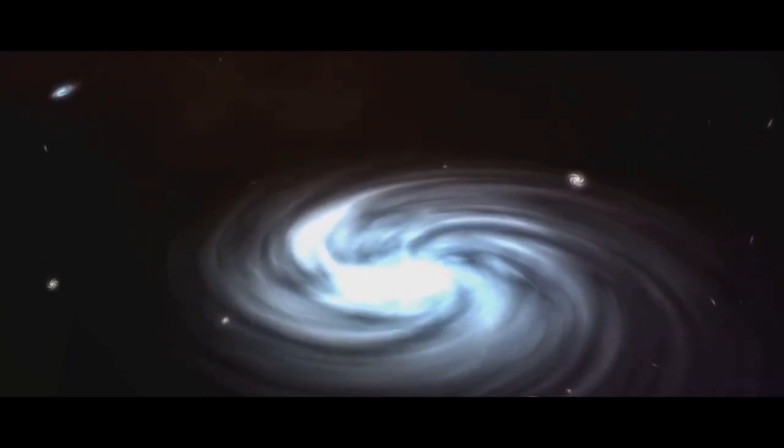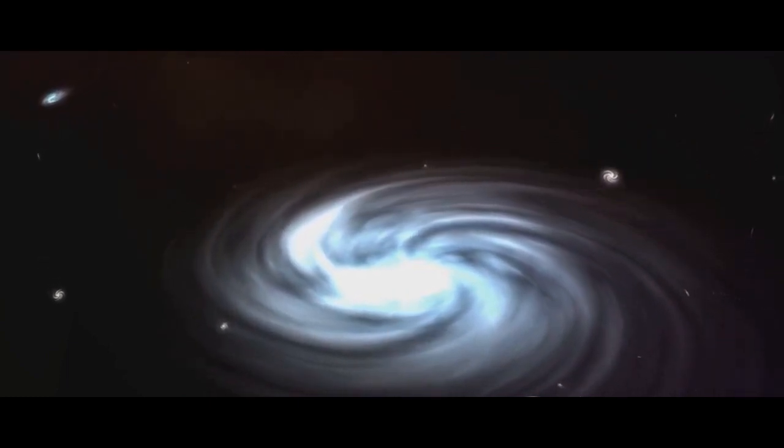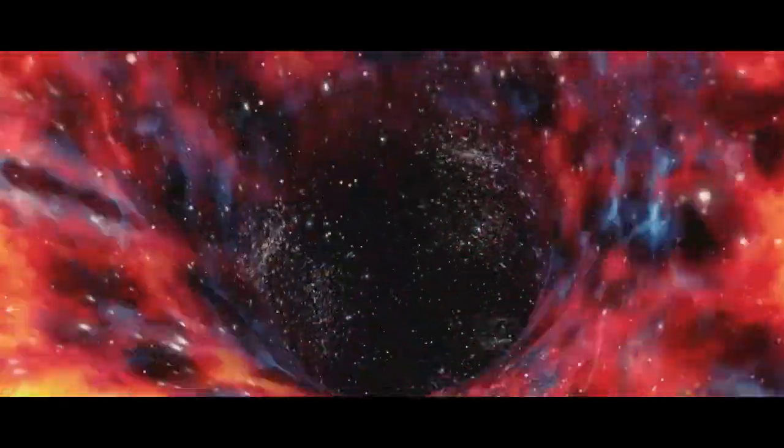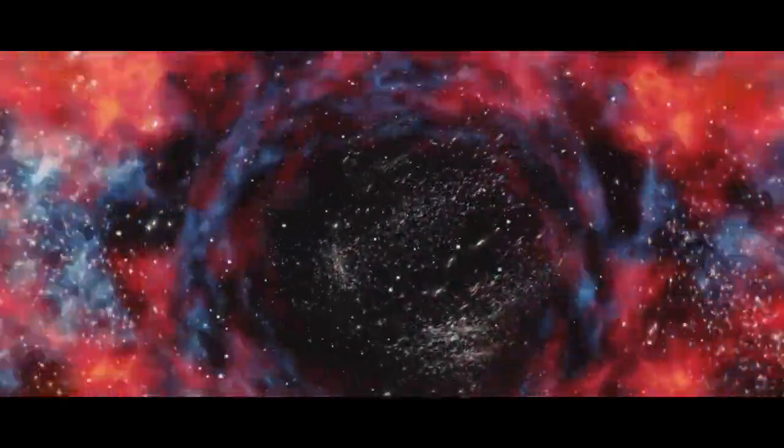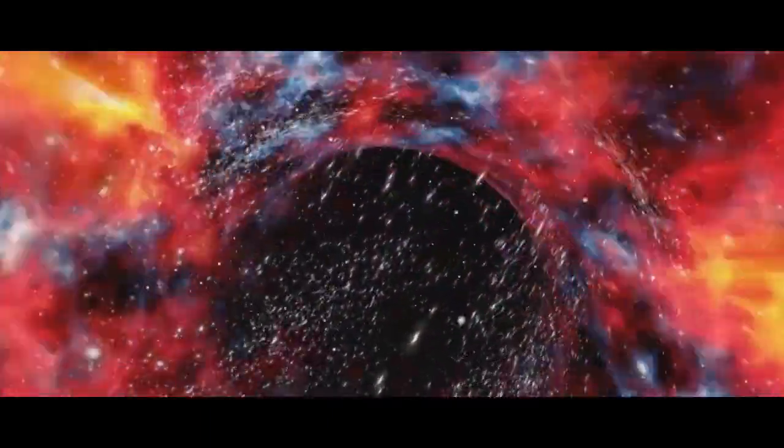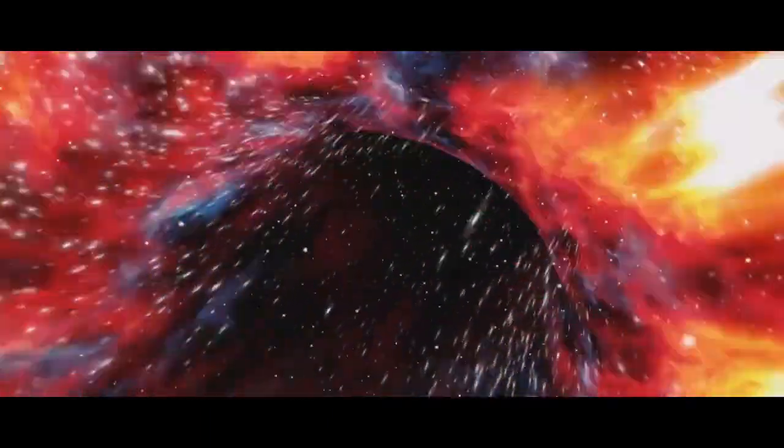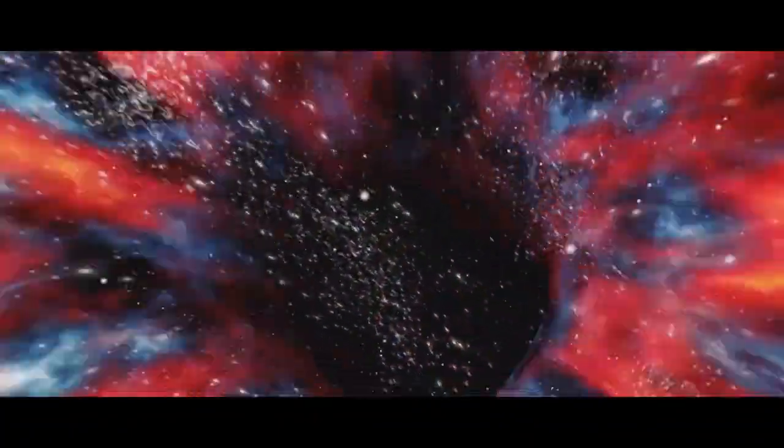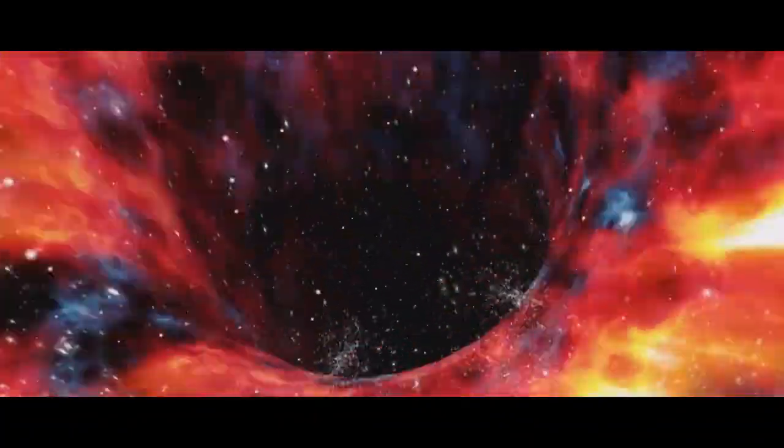A fascinating concept, isn't it? Let's dive into some of the theories that seek to explain this mind-bending idea. First off, we have the infinite universes theory.